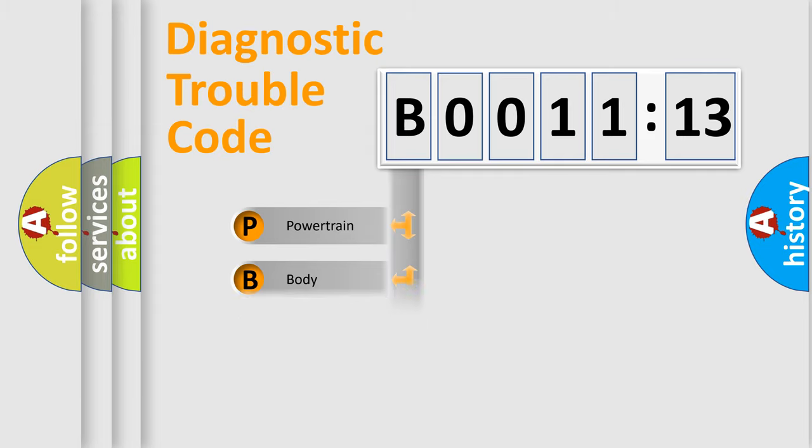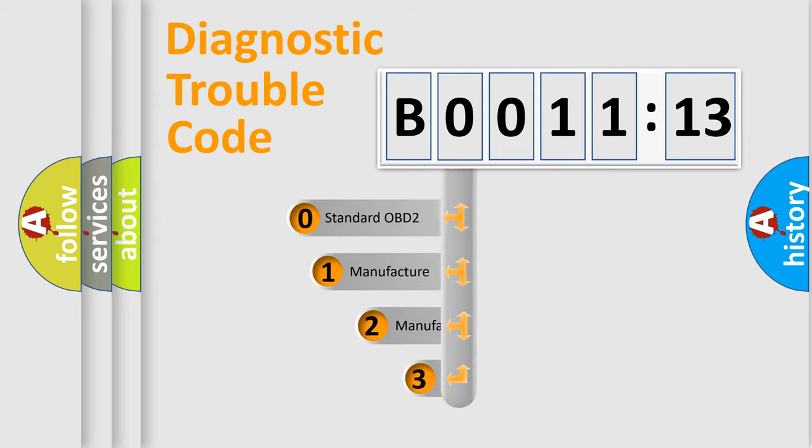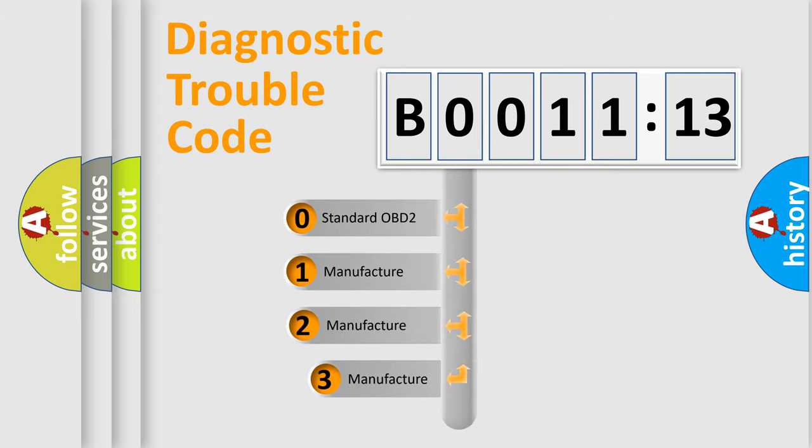Powertrain, Body, Chassis, Network. This distribution is defined in the first character code.